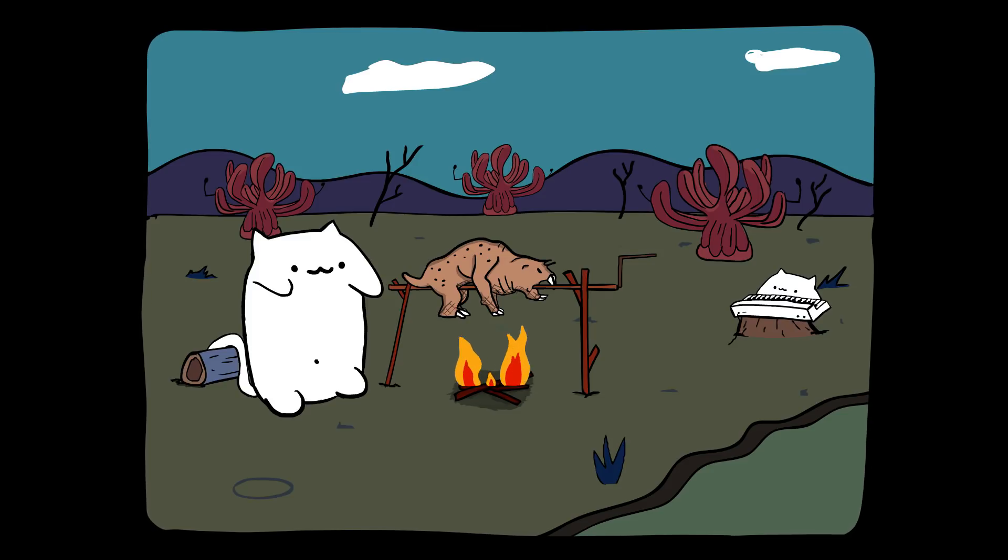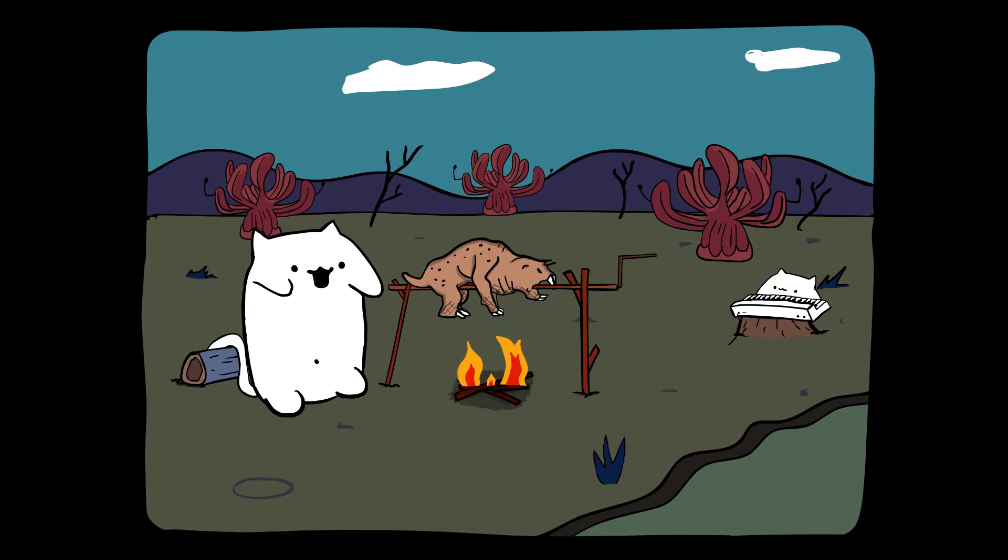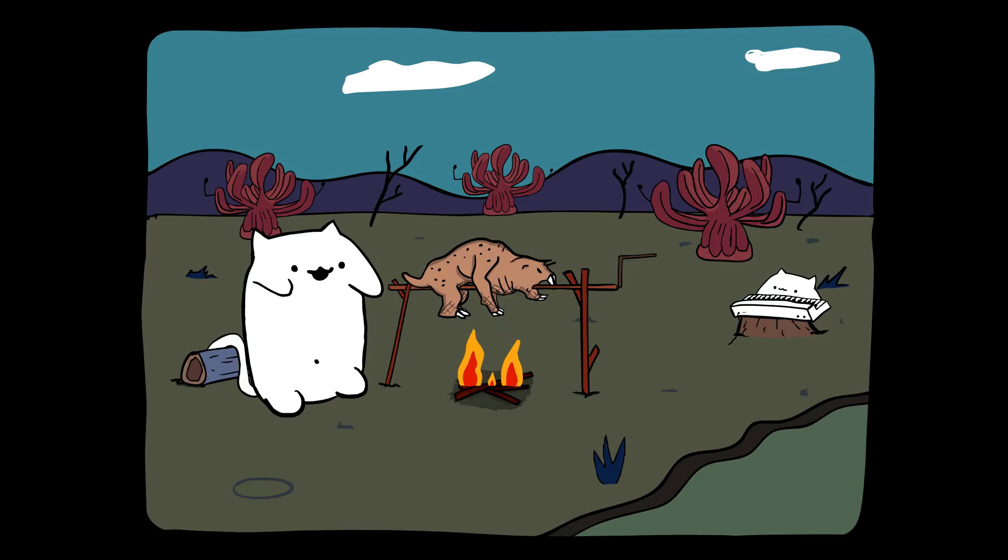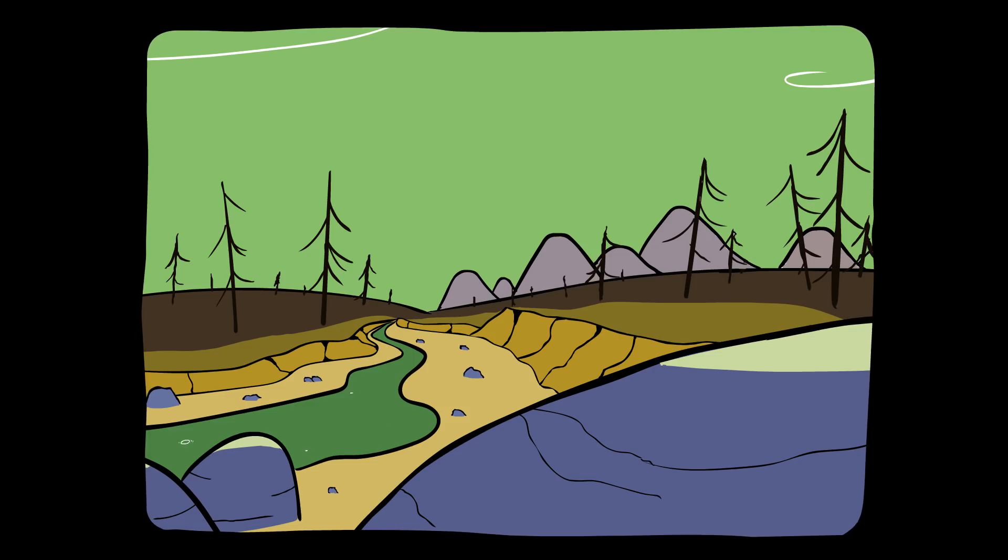take me home. Country roads, take me home.